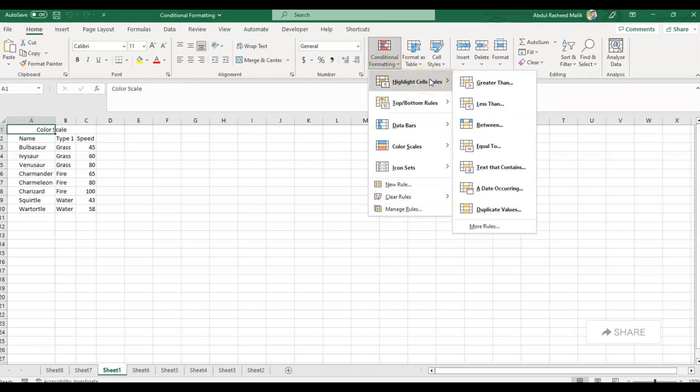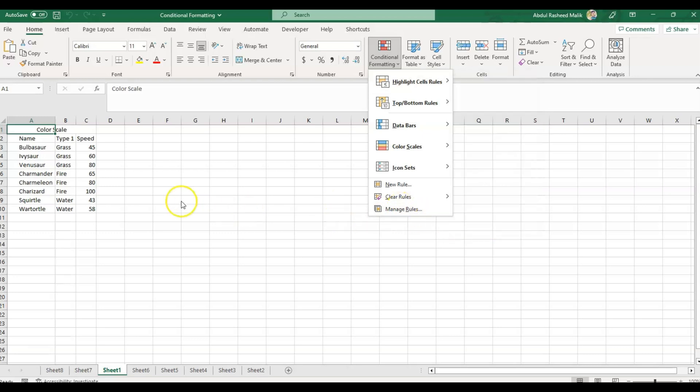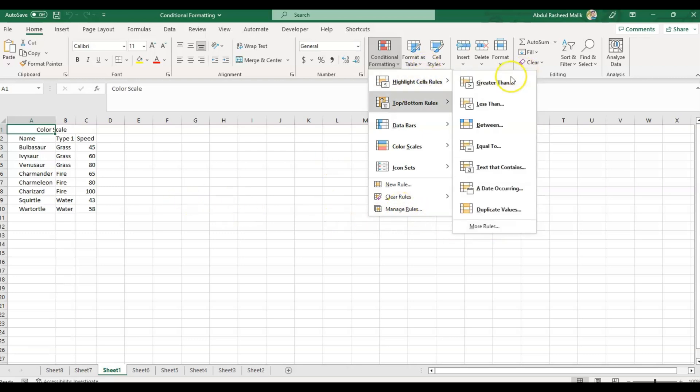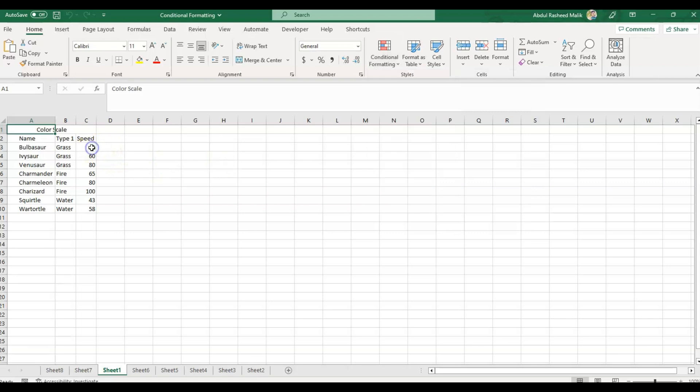The Highlight Cell Rules option in MS Excel allows us to apply conditional formatting to cells based on their value. Excel offers several options including greater than, less than, between, equal to, text that contains, a date occurring, duplicate values, and we can create more rules as well.